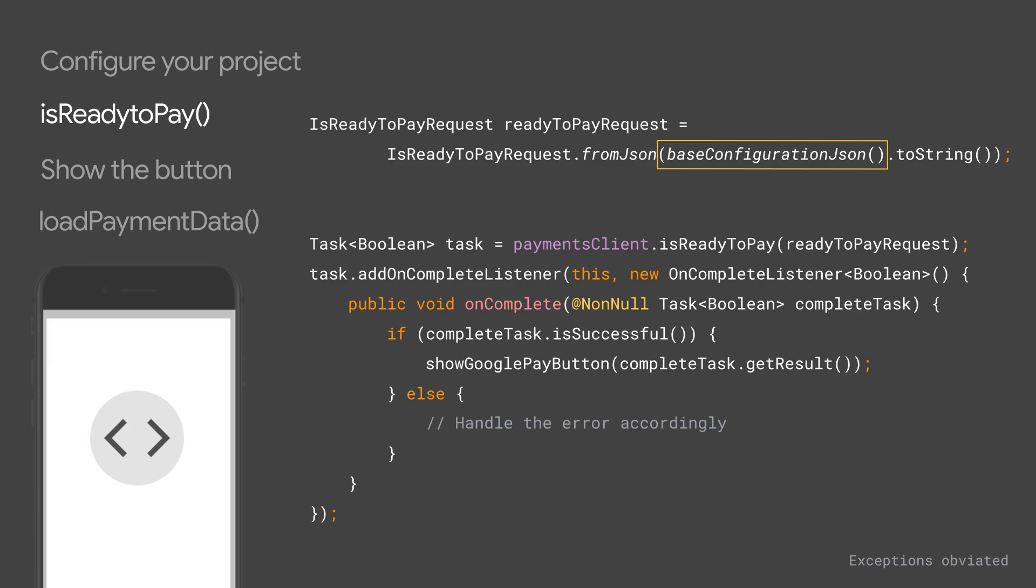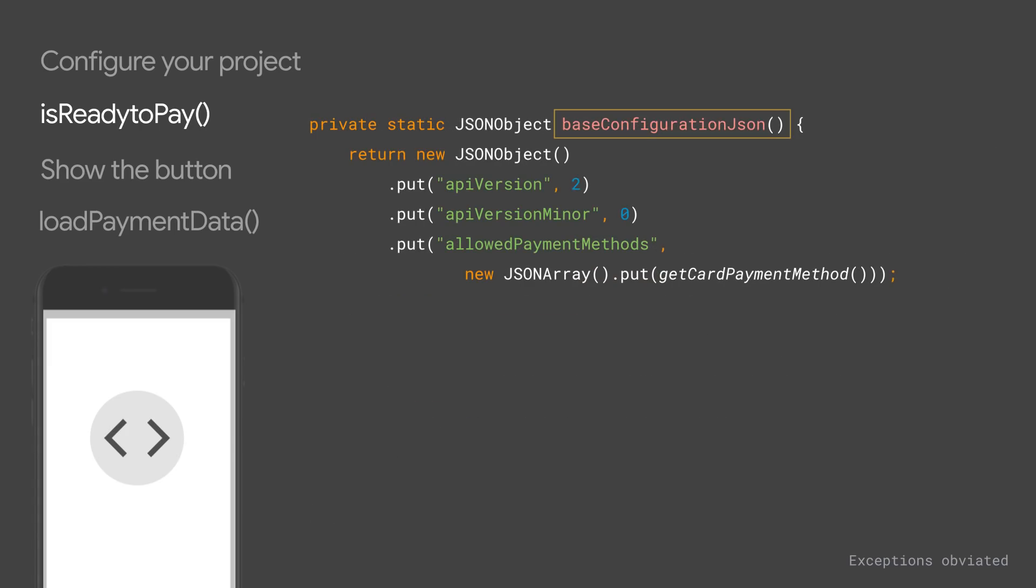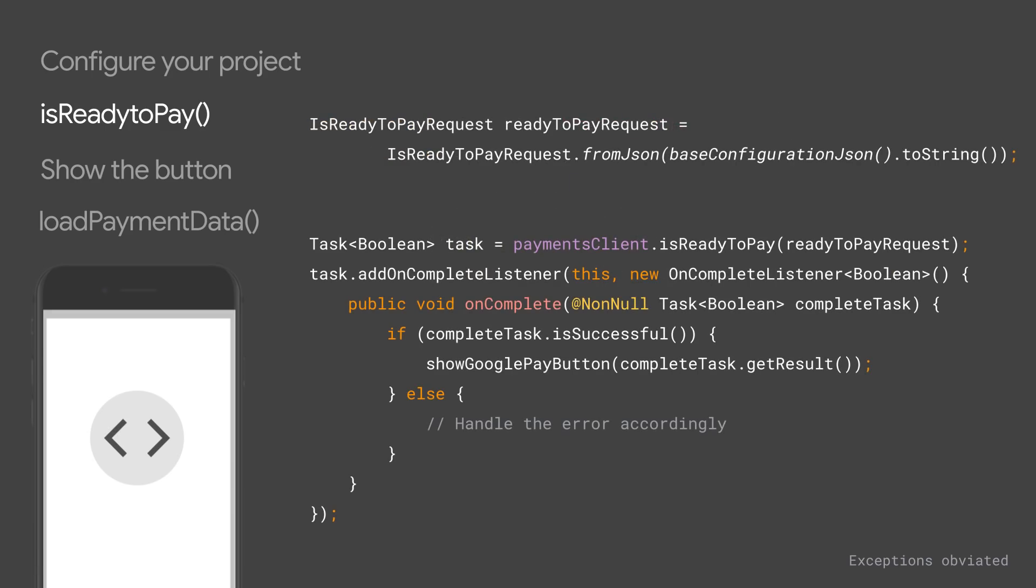This request takes parameters that specify the API version targeted in your call, as well as the payment methods allowed for this transaction. At Google, we focus on optimizing for conversions, so if is ready to pay returns false, we highly recommend that you do not show the Google Pay button.